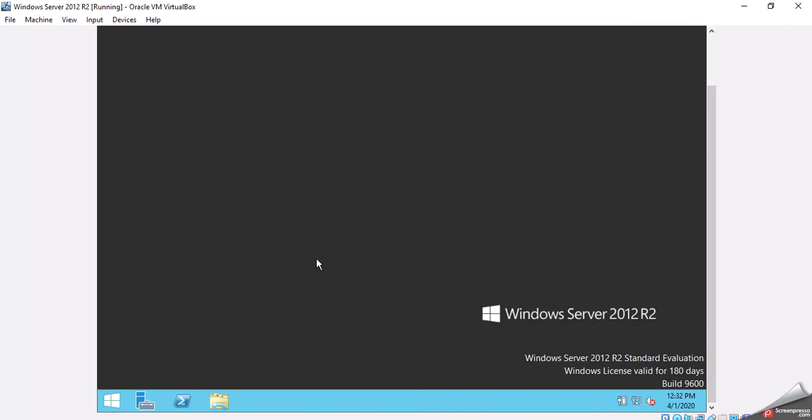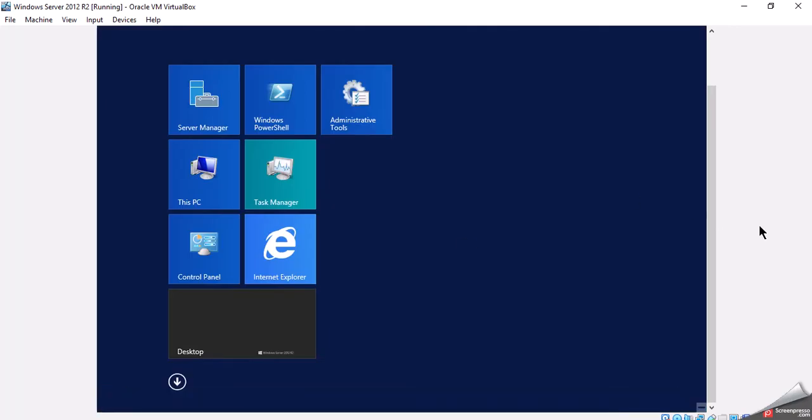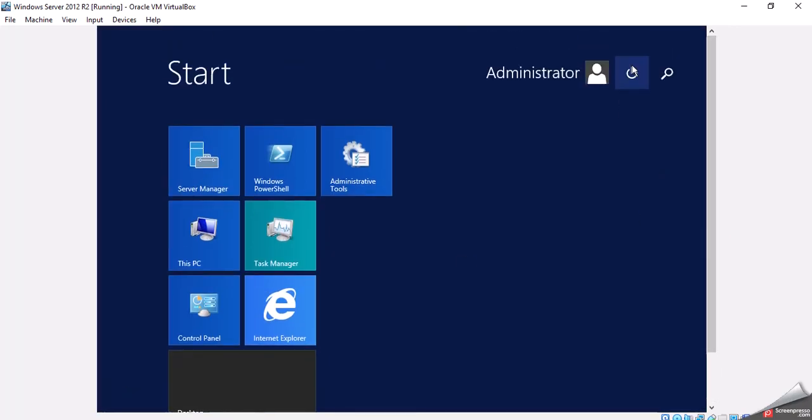To log out, I can either shut down by clicking on the Start, coming to here, and then click on Shut Down, Restart.